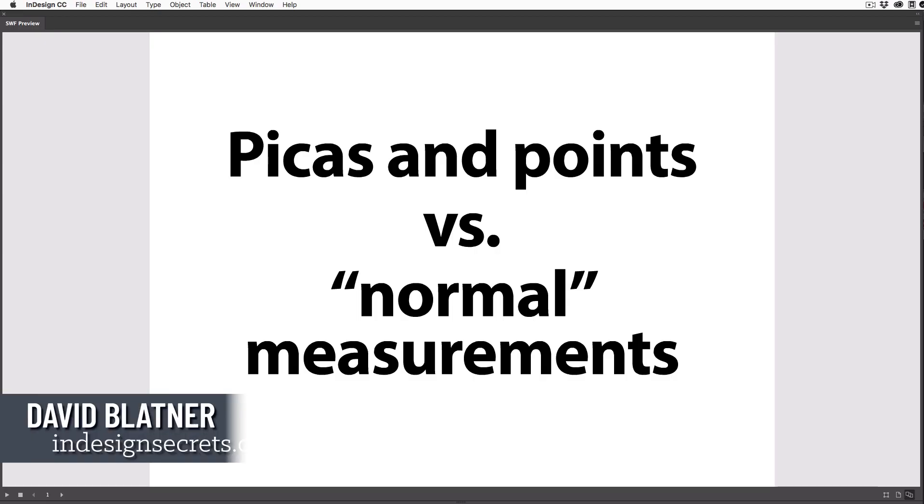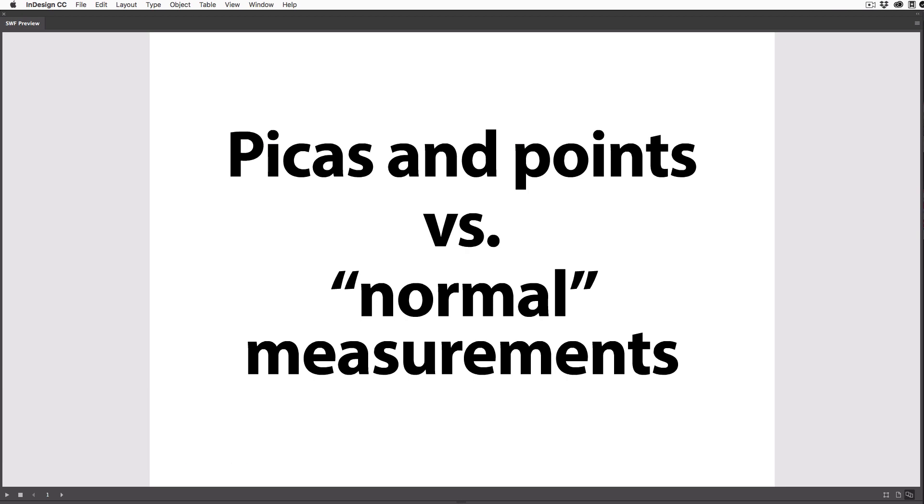Hi, this is David Blatner from InDesignSecrets.com, and have you ever noticed that a lot of designers, especially those who've been doing it for a long time, talk about measurements like picas and points? Well, what the heck is that all about? Why not use inches or millimeters or something, you know, normal?